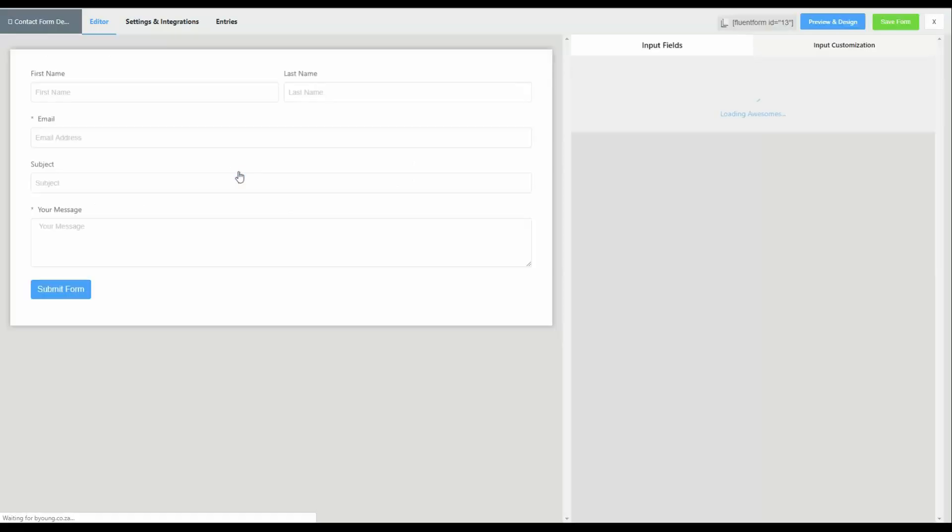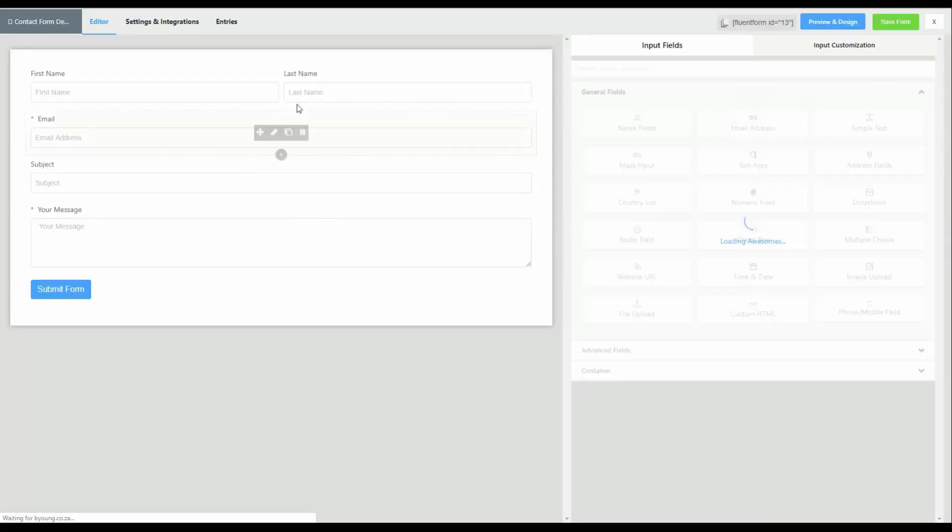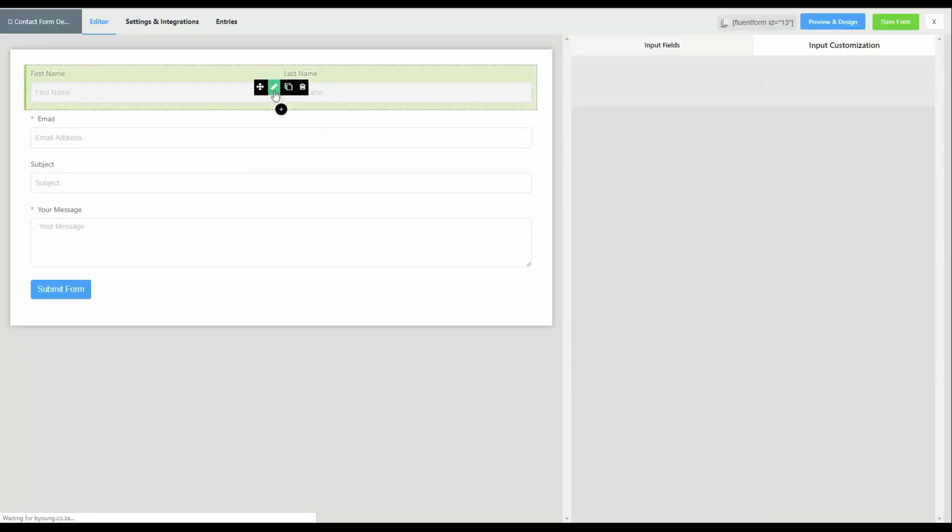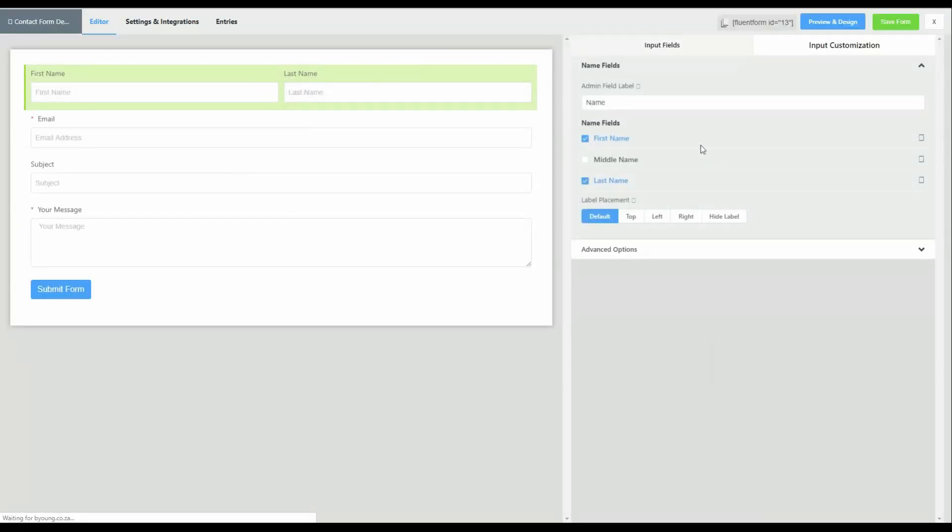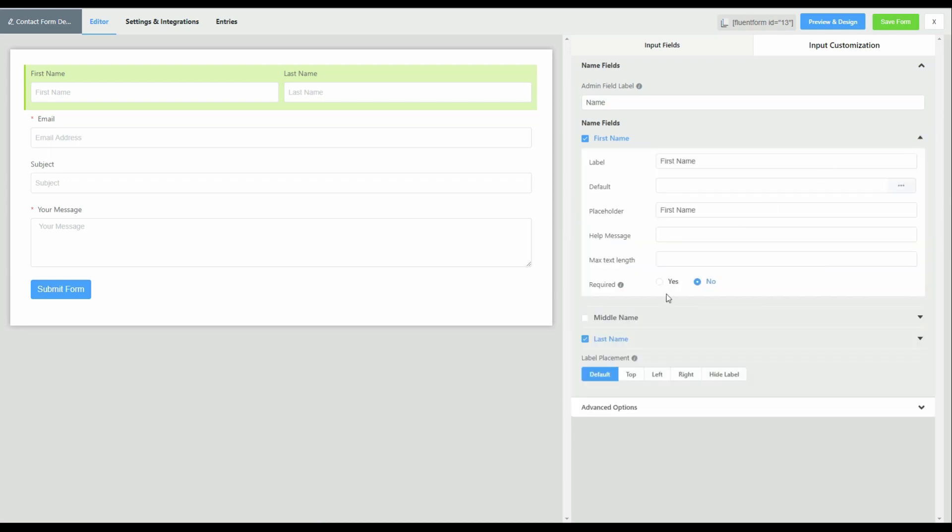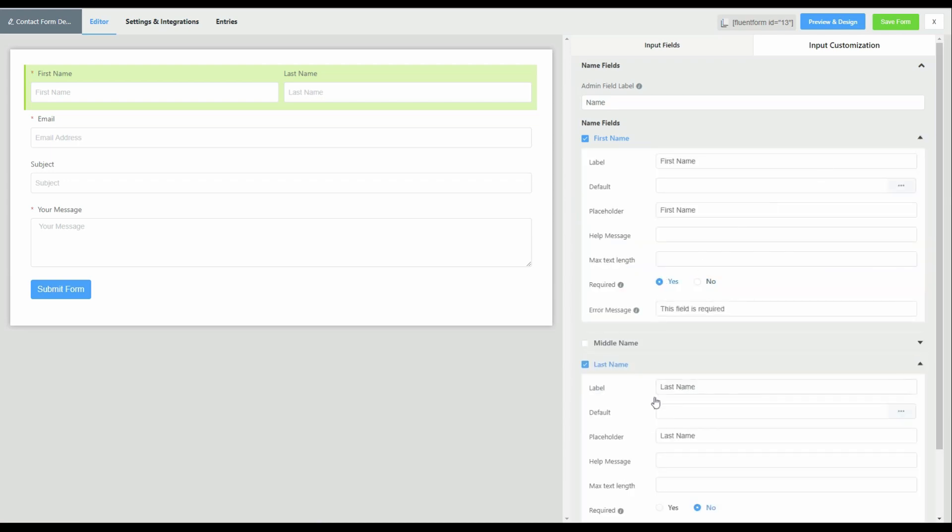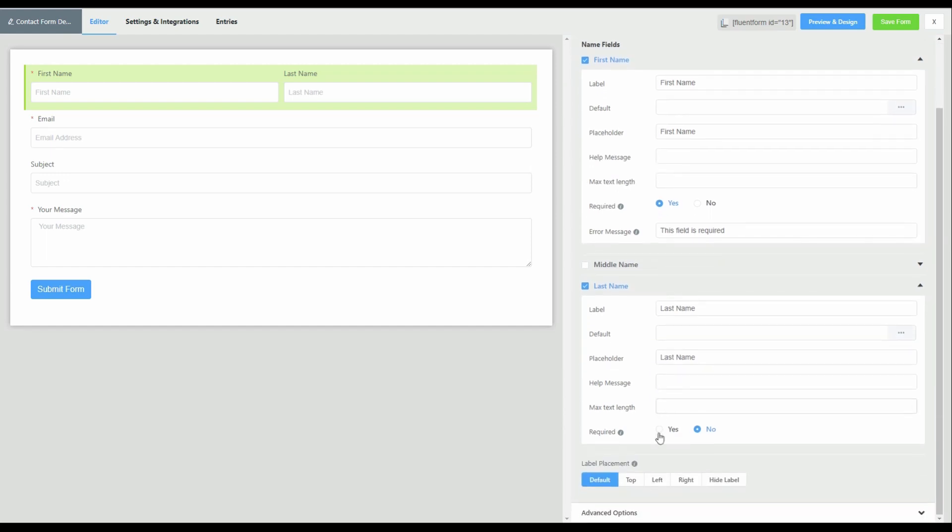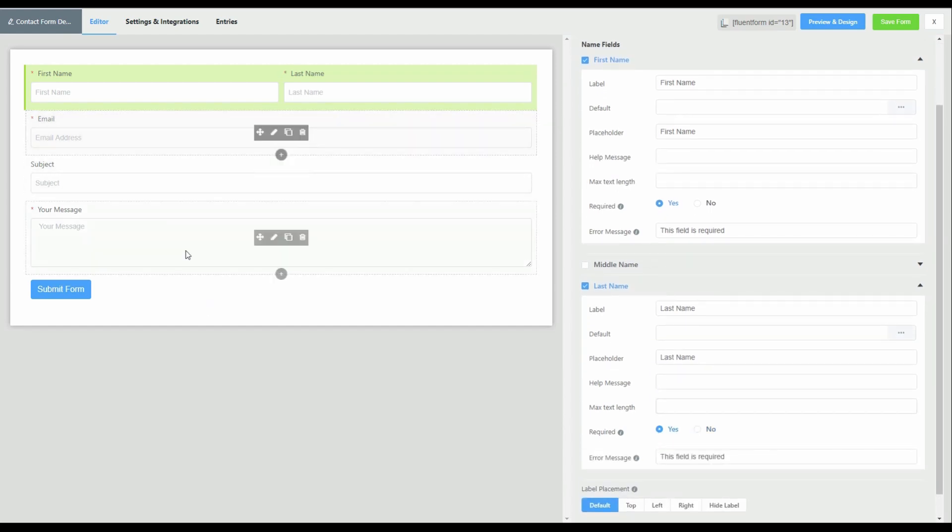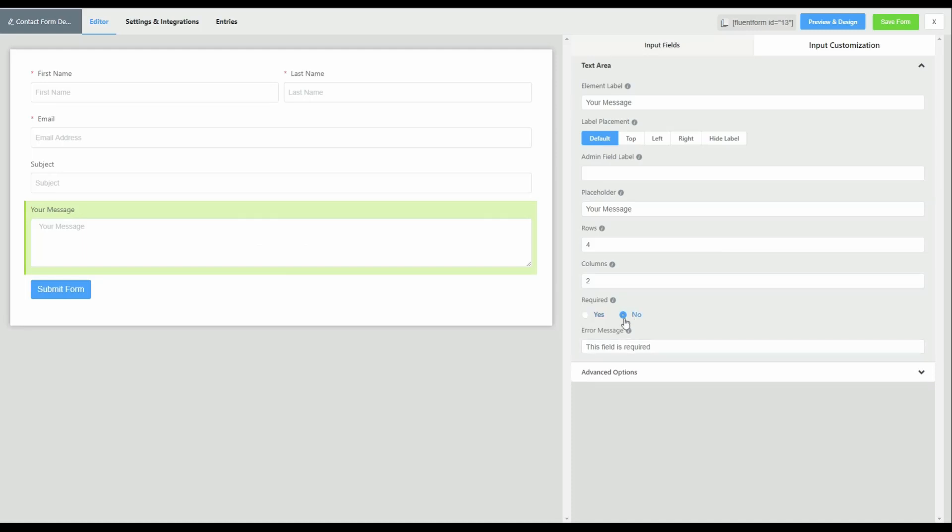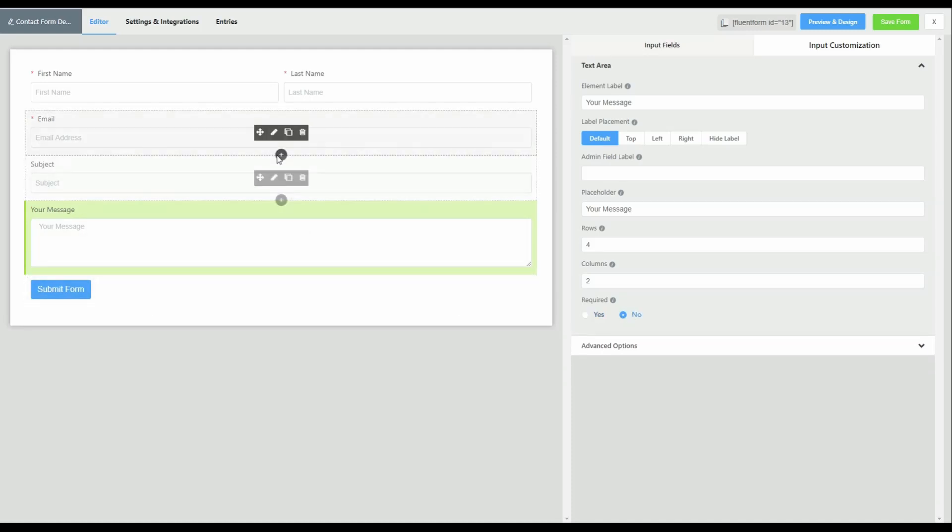Because we want to elicit a response from the user, we're going to create a mandatory first name and a mandatory last name field. And we will disable the mandatory requirement for the message field.